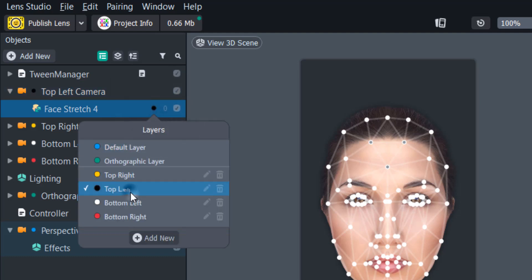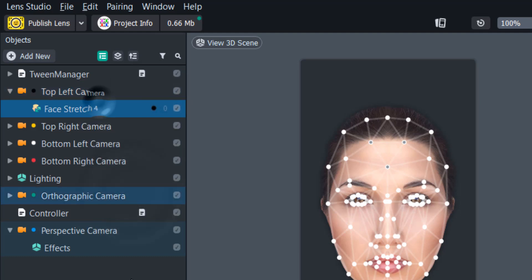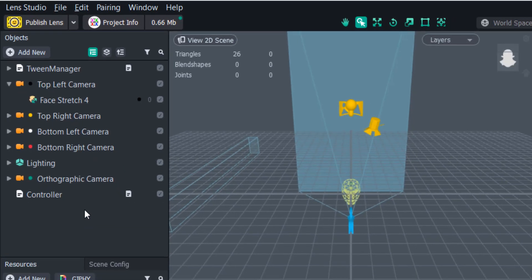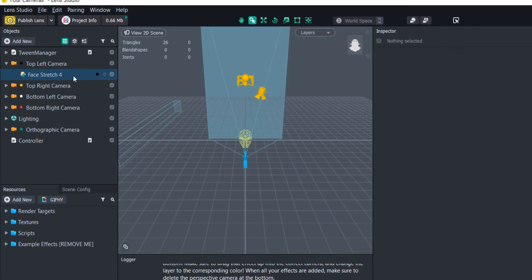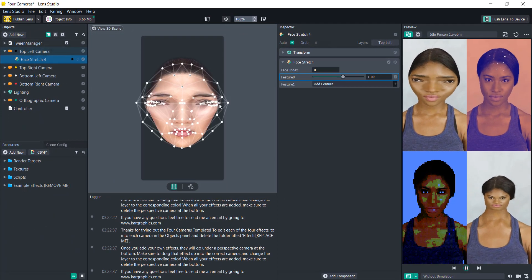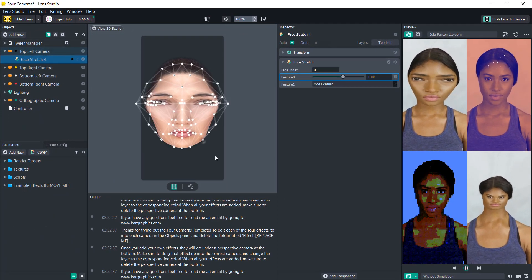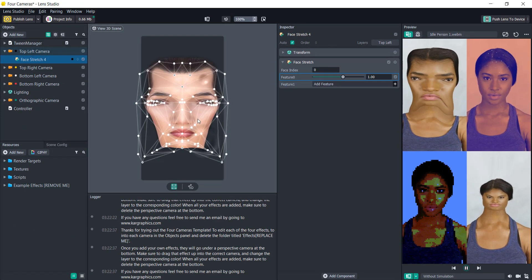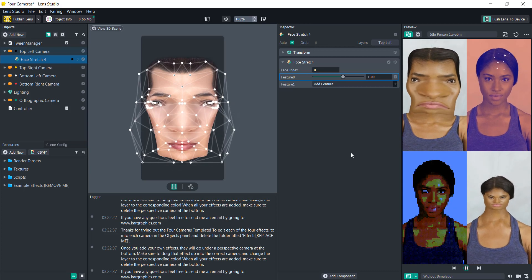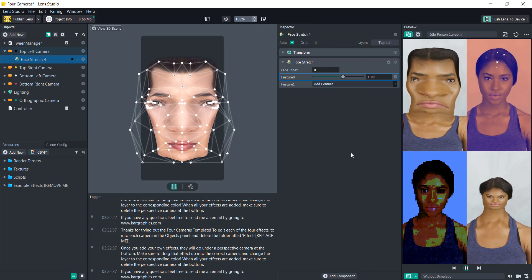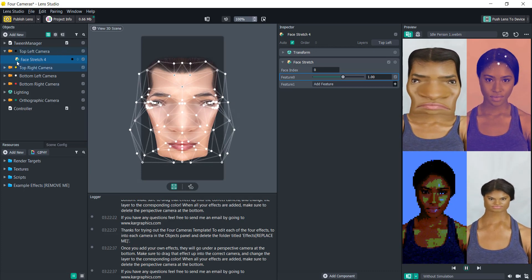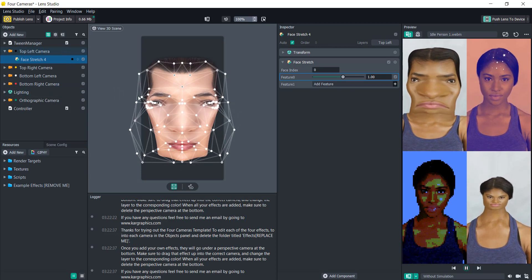So we will change that and then we can delete the perspective camera once we are done adding all of our effects. And now we'll go into that face stretch and we will start modifying it. And that is pretty much it. All you have to do is replace the effects with your own.